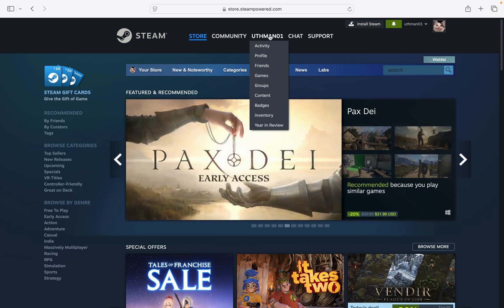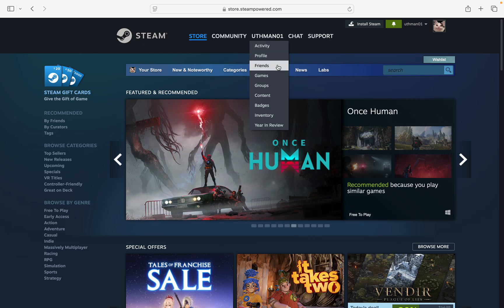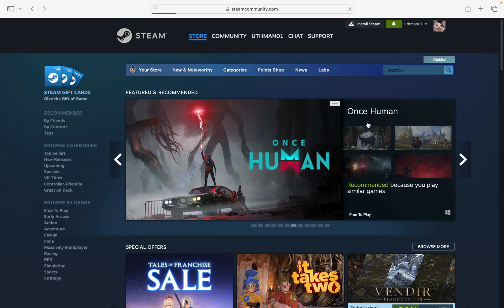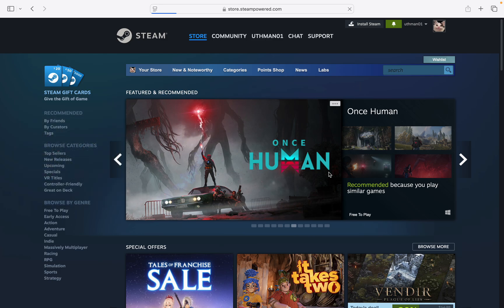Take your mouse to your profile name right here — don't click on it. Under your profile name, click on Groups. Once you click on it, you are going to see the list of all the groups you are in on Steam.